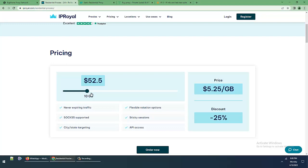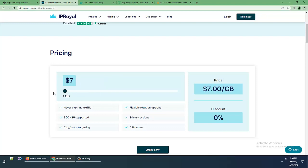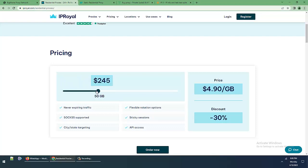Per gigabyte pricing: 15 GB for $4.19 per gigabyte, that's $62.85 total. So amazing.